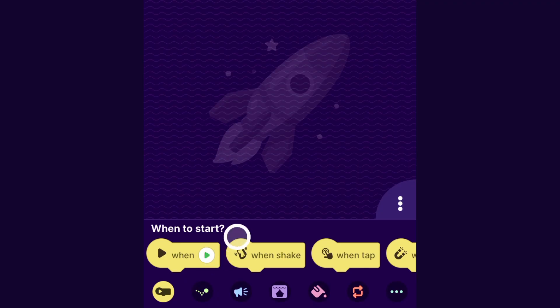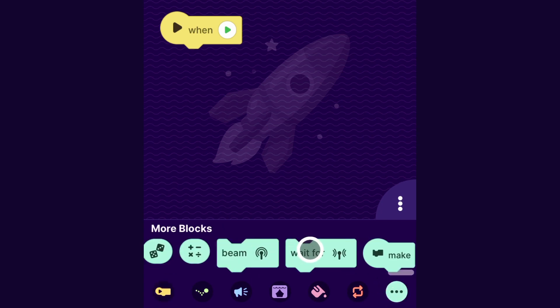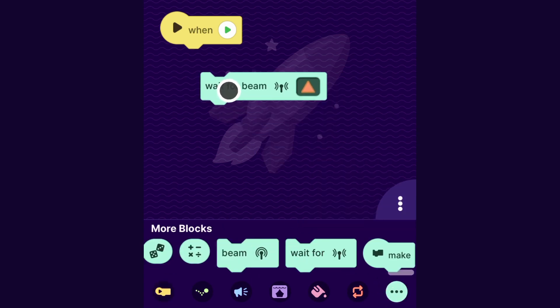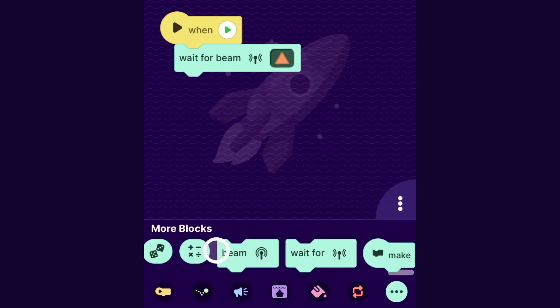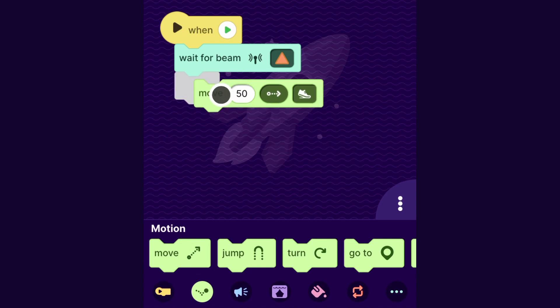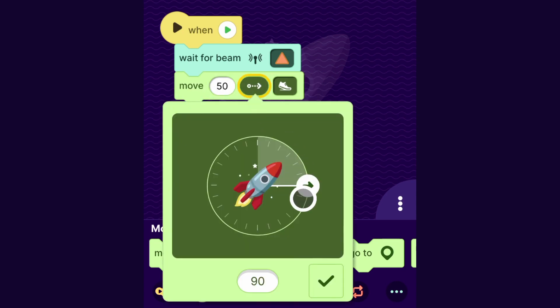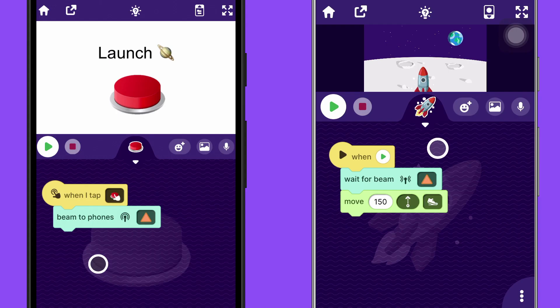So for the rocket, I will put together the blocks when the play button is pressed, wait for the orange triangle beam, and then I'll have it do something like move upward. I'll use the move block and have it go upward. So let's try it out.